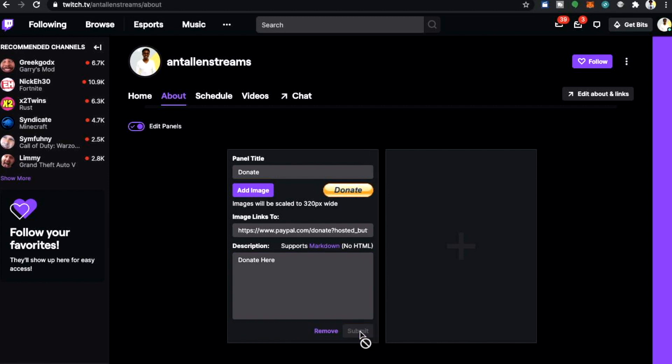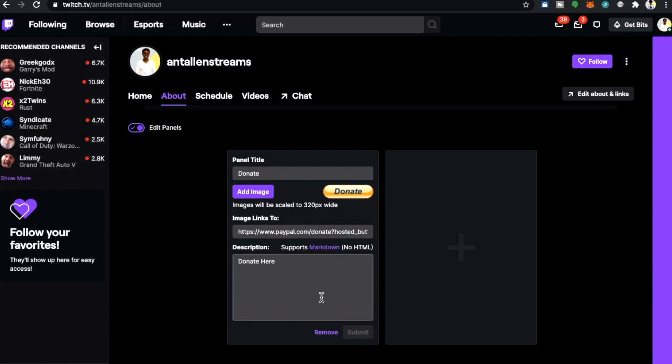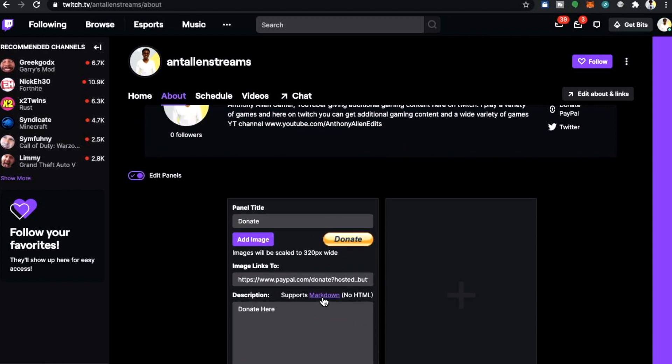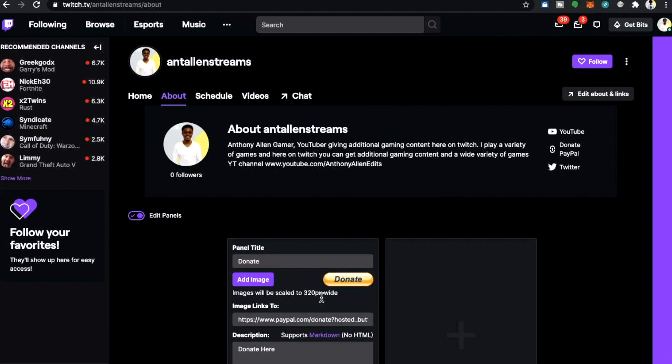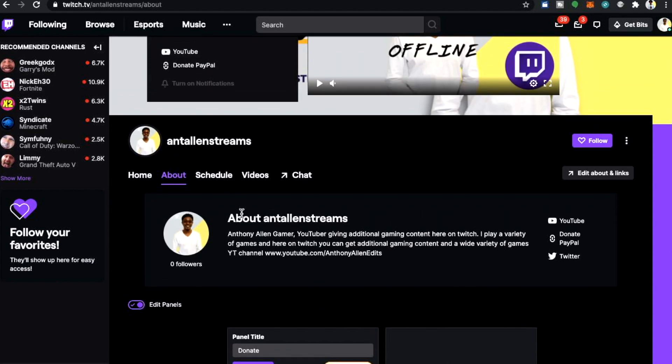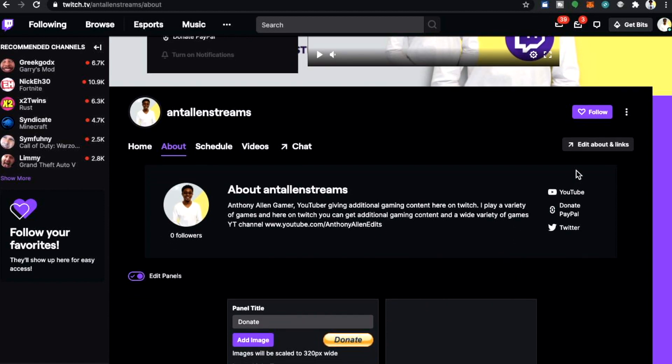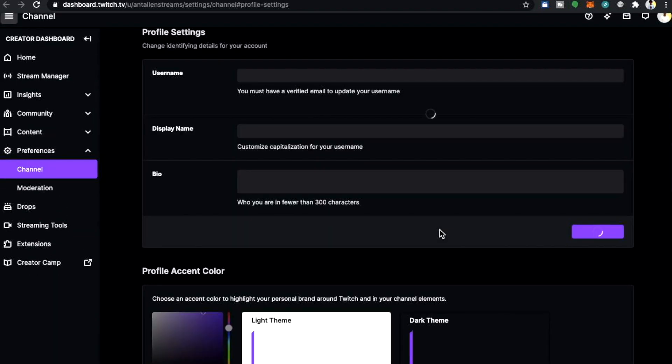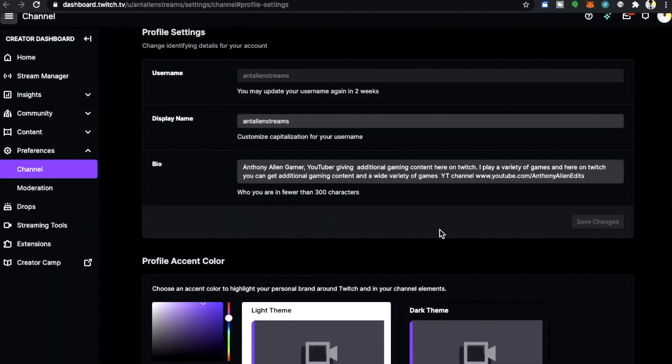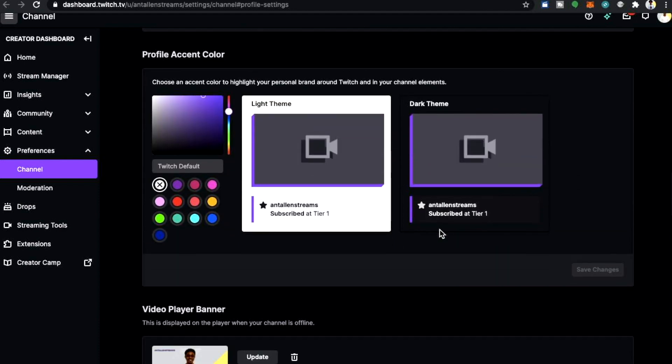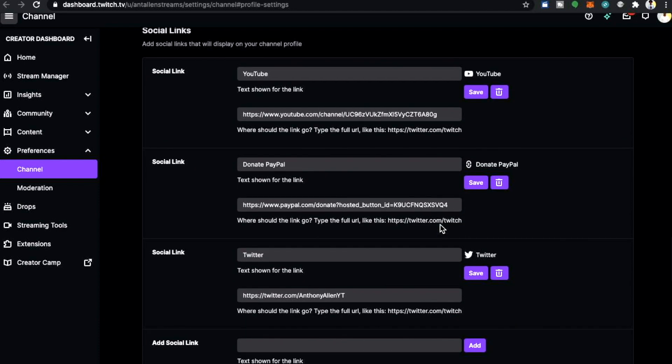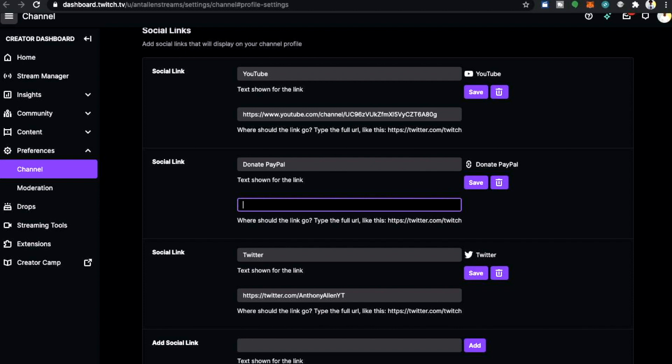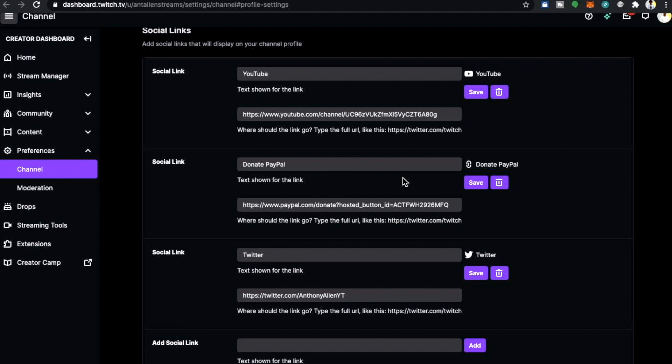Now that button has been created but there's more that we can do with our PayPal button. You can actually add a PayPal link into your profile links in your about section. Of course you have home but right here we have the about. And here on the right hand side you can see you can edit about and links. Now you might have noticed there that I already had a PayPal donation link in the about section. This is because I tested it earlier. But here you can see we have a donate PayPal.